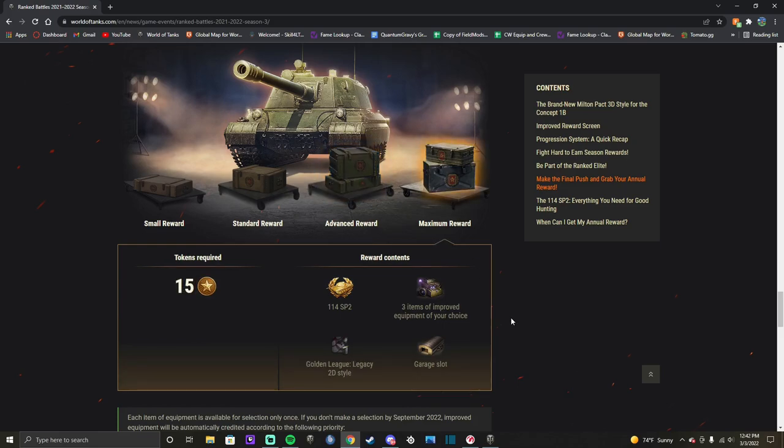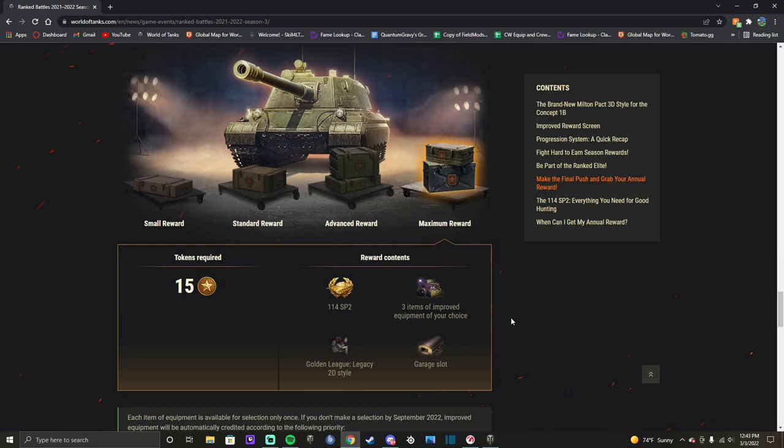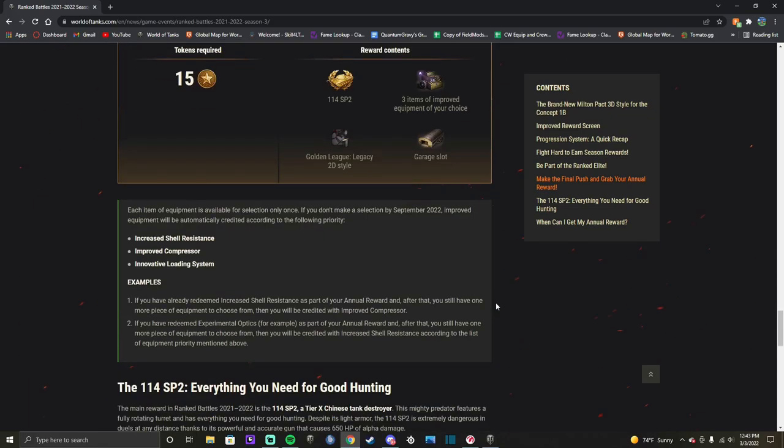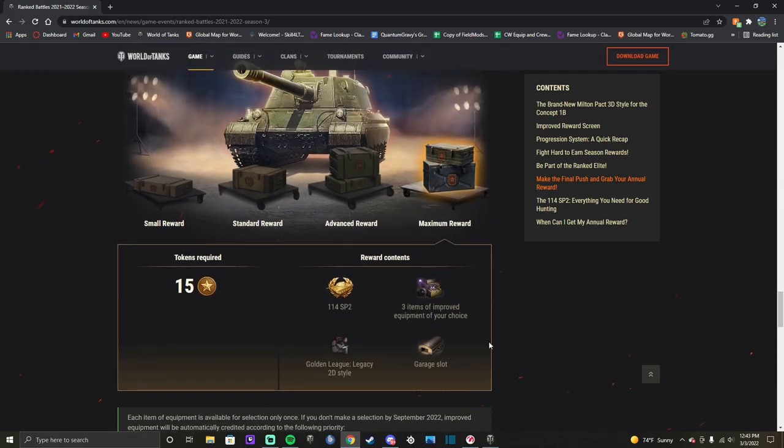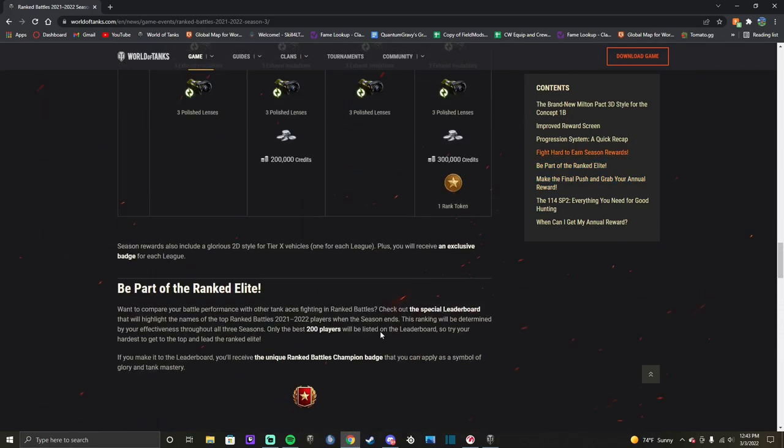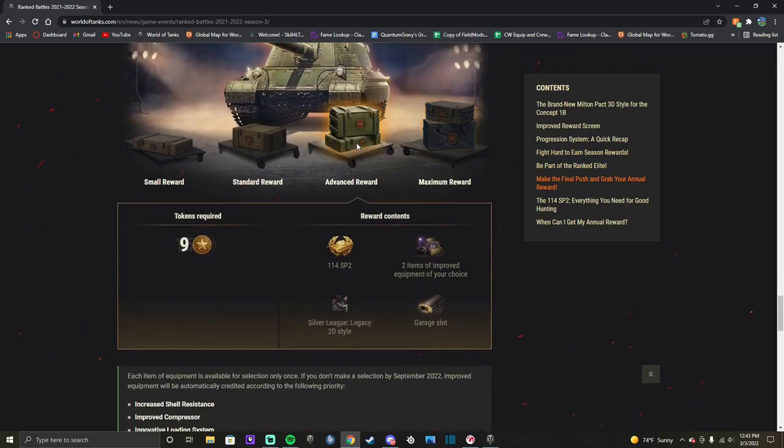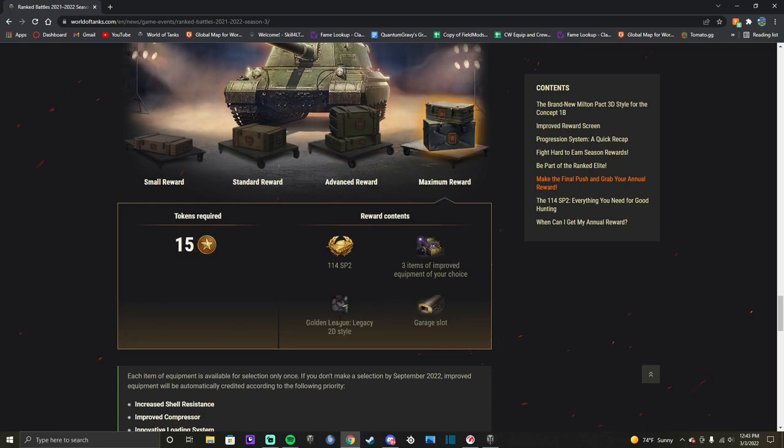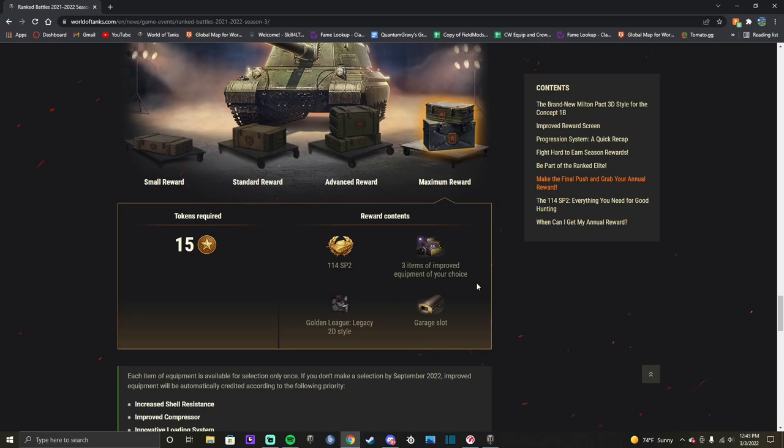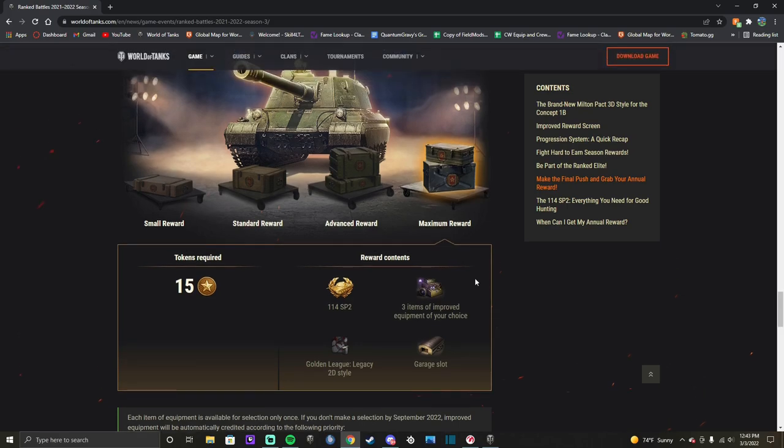If you get to nine, which is where I'm planning on getting to, you'll get the 114 SP2 in your garage within two weeks of the end of the season. You'll get two pieces of bond equipment of your choice. You get to choose them after you select your reward. You get the silver league legacy style and you get the garage slot for the 114 SP2. If you are a massive gigachad and you are going through and getting all 15 ranked tokens, you are going to receive the 114 SP2, three pieces of bond equipment, the gold league style, legacy style, and the garage slot. The difference of six tokens literally only gets you a slightly better style and one extra piece of bond equipment.